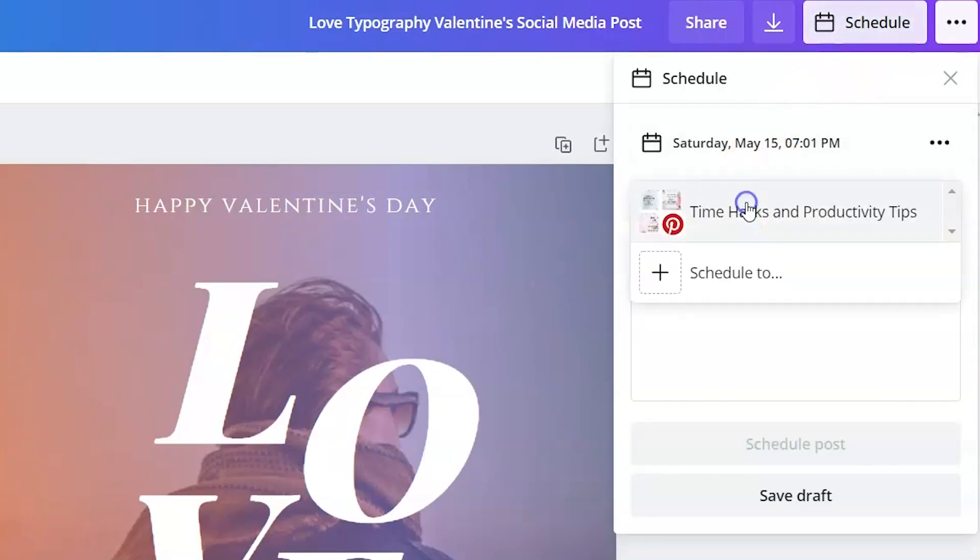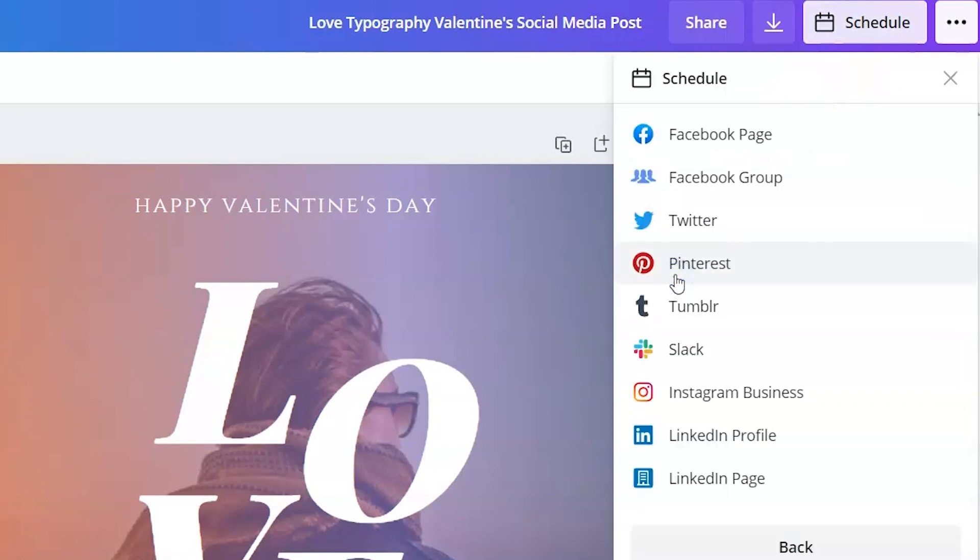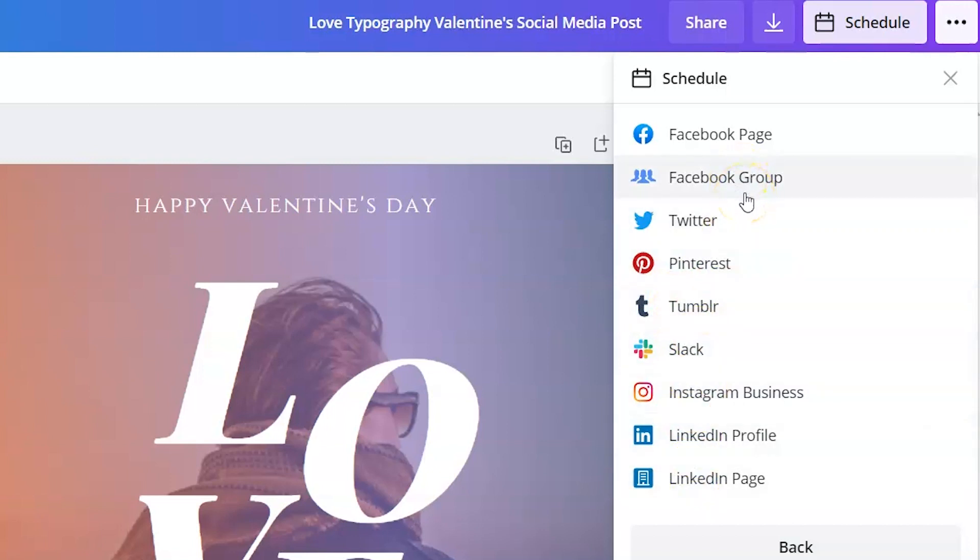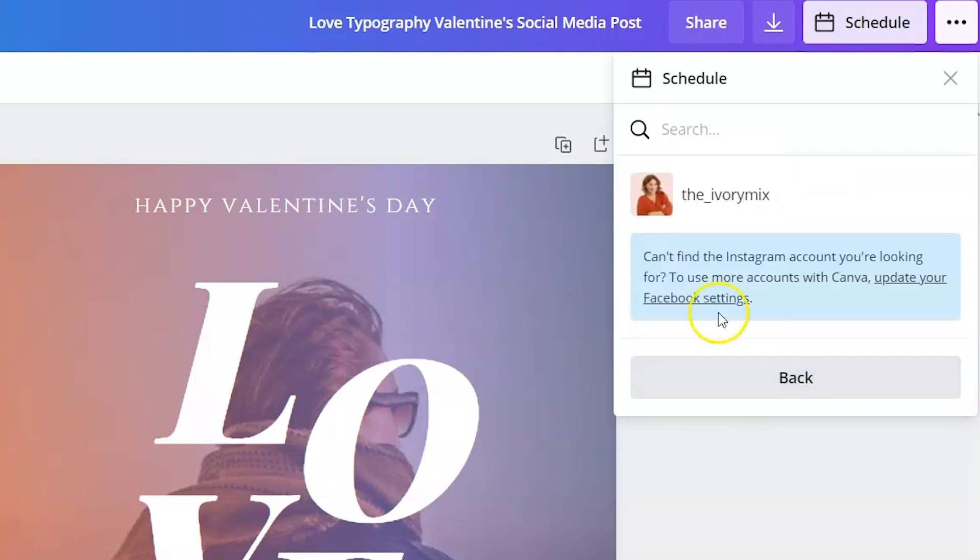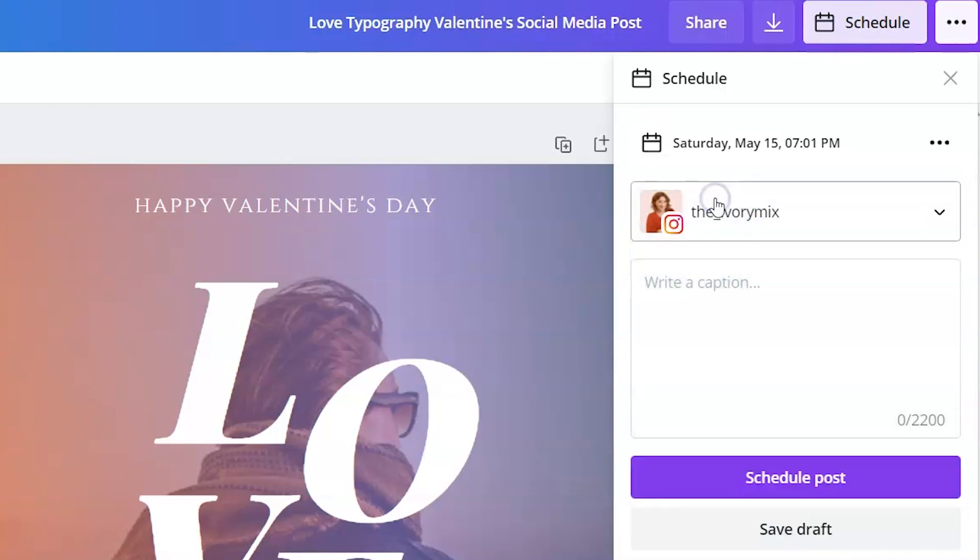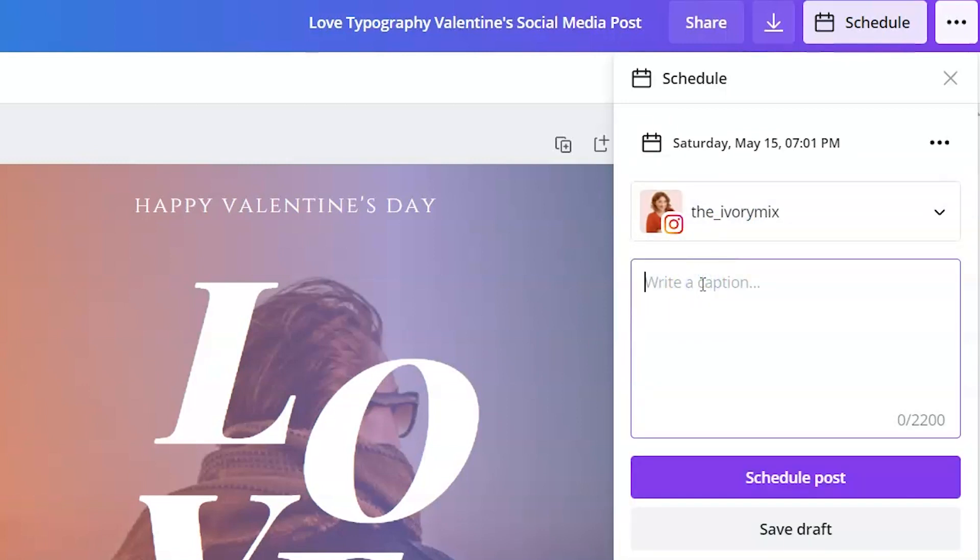I can come up here to the schedule button, choose the destination, click schedule to, and choose between all of these different social media platforms. For this square image, I want to schedule it to Instagram. I click Instagram, choose my account, and I'm ready to insert the caption. If this is a Valentine's Day post, I'm just going to simply say happy Valentine's Day.